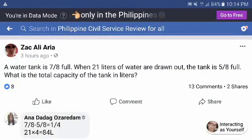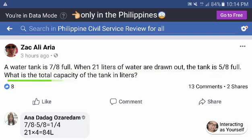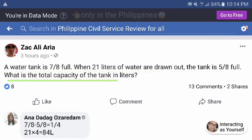Now, let's solve this problem. A water tank is 7/8 full. When 21 liters of water are drawn out, the tank is 5/8 full. What is the total capacity of the tank in liters?